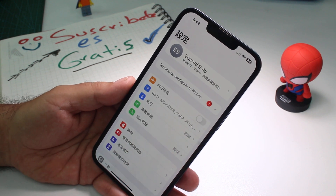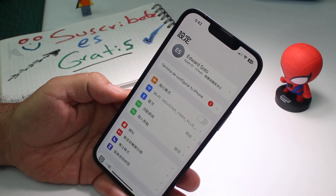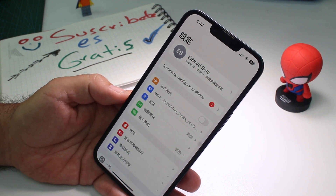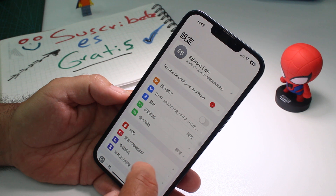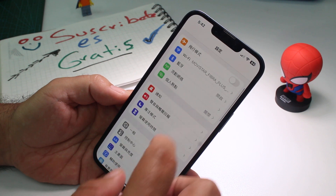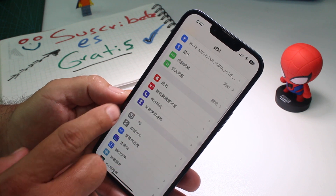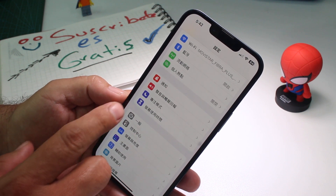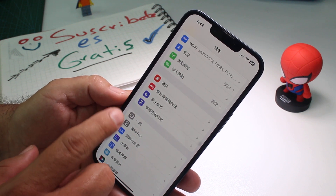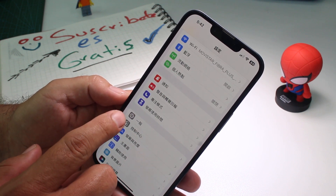Don't lock the language because I don't understand Chinese. You're going to go down, go down, and you're going to enter this icon.